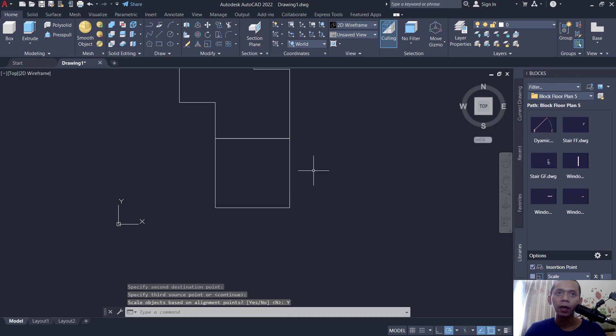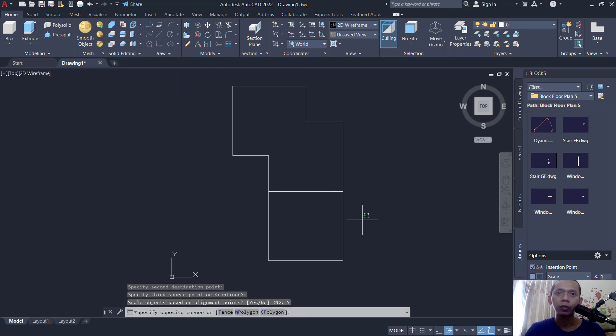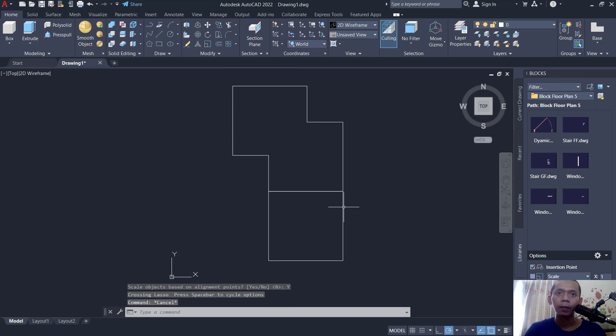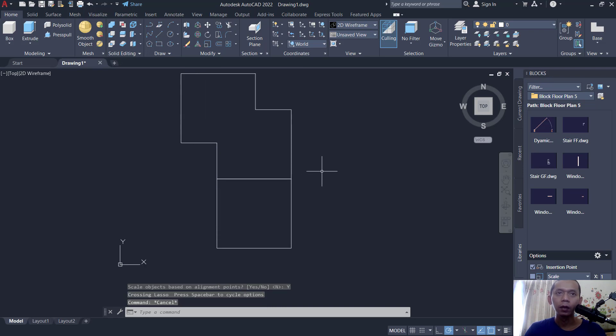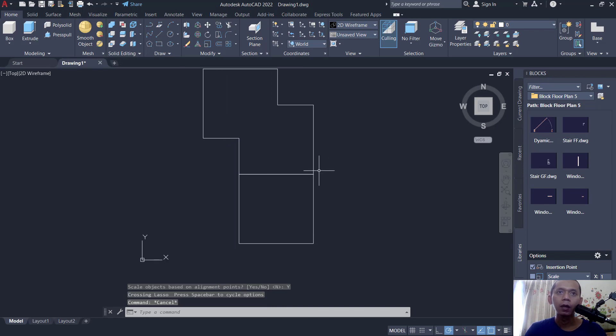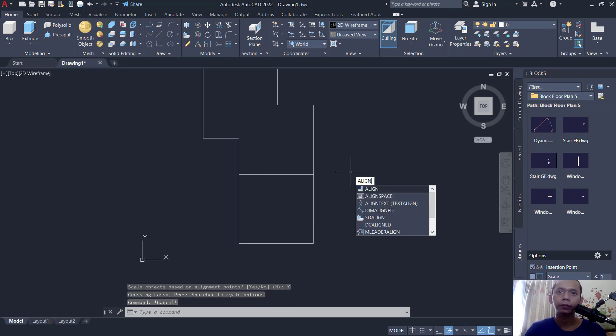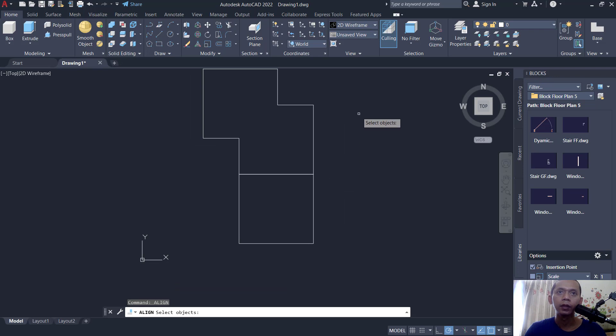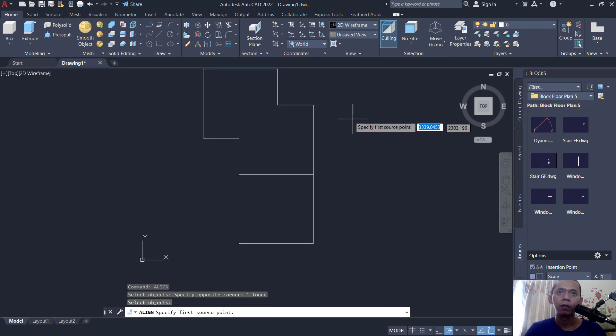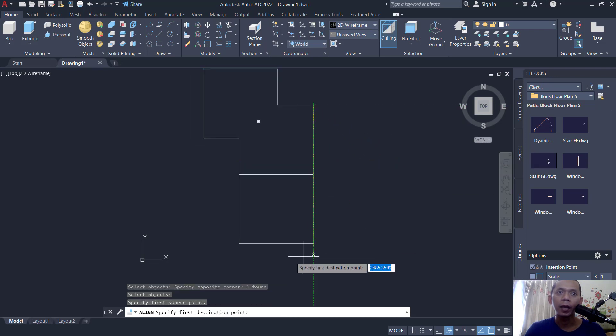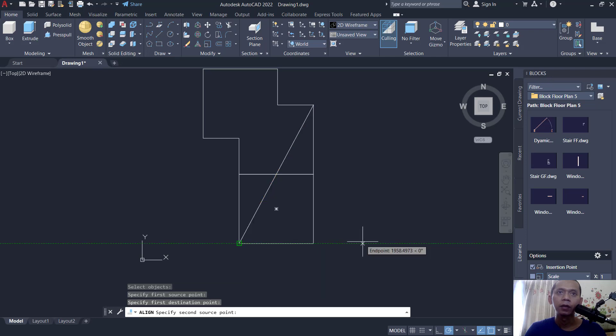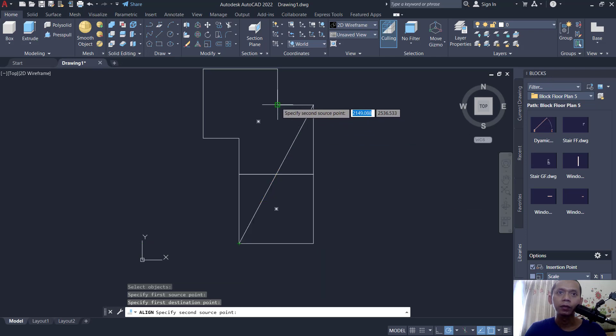And it will be automatically aligned to this object. Another example: I will align this object. Tap align, select this object. From this point, I will align it to this point, and then from this point you can align to here.